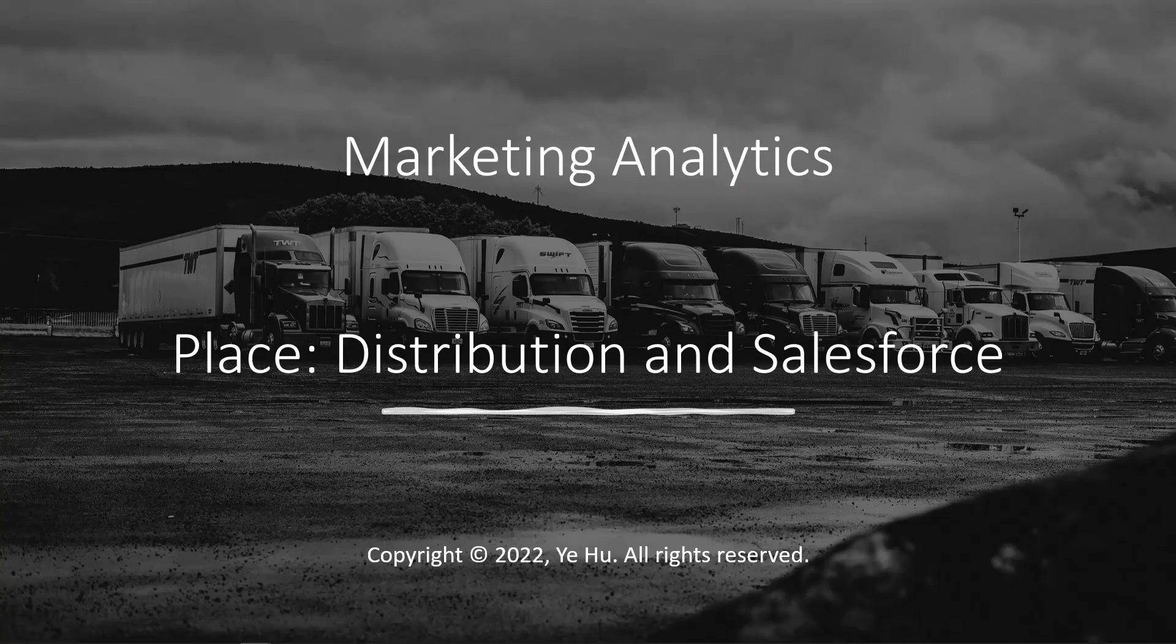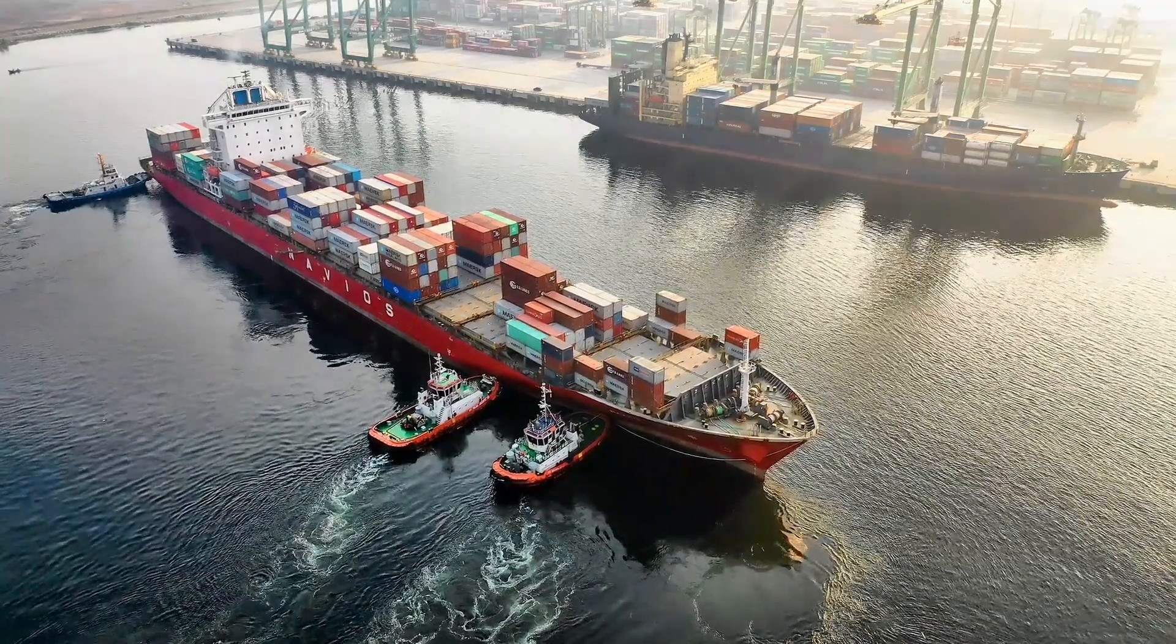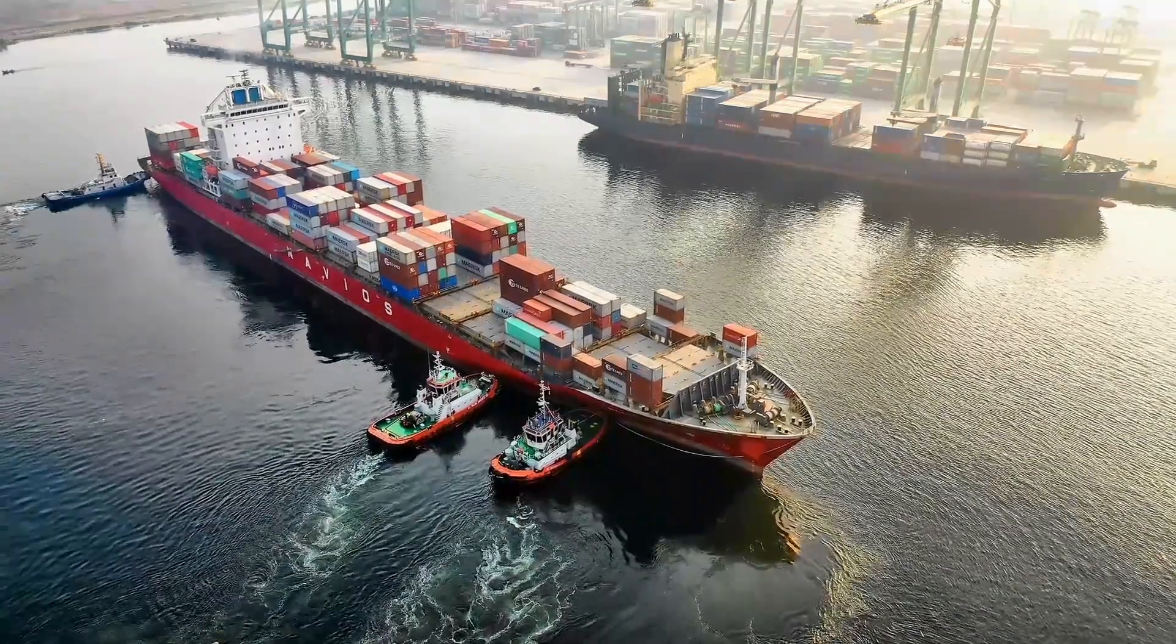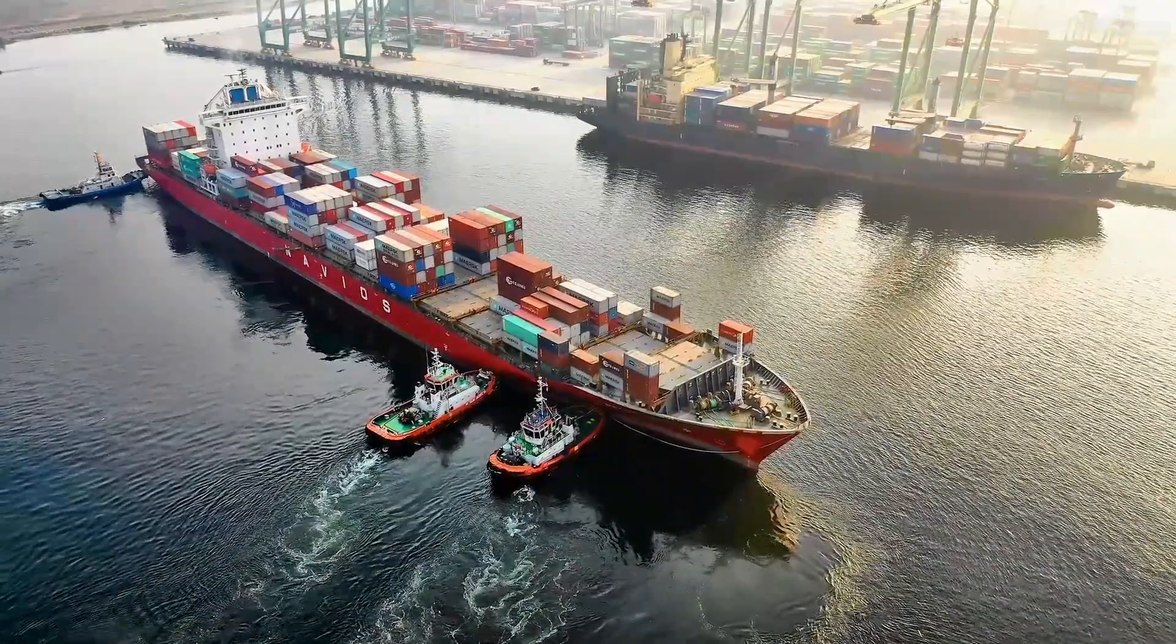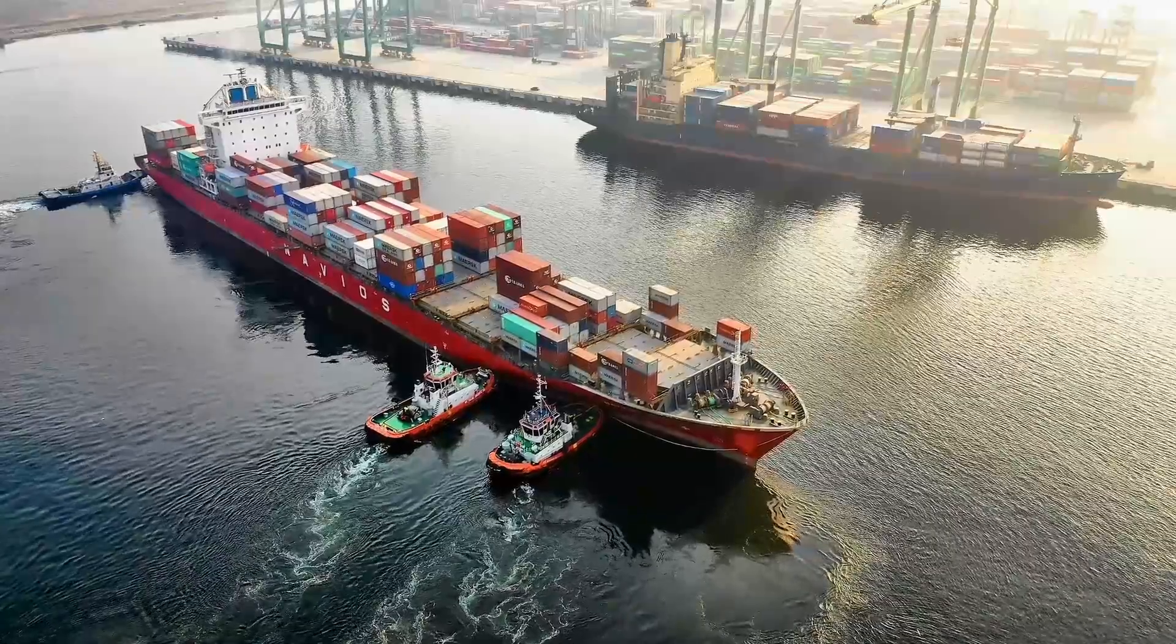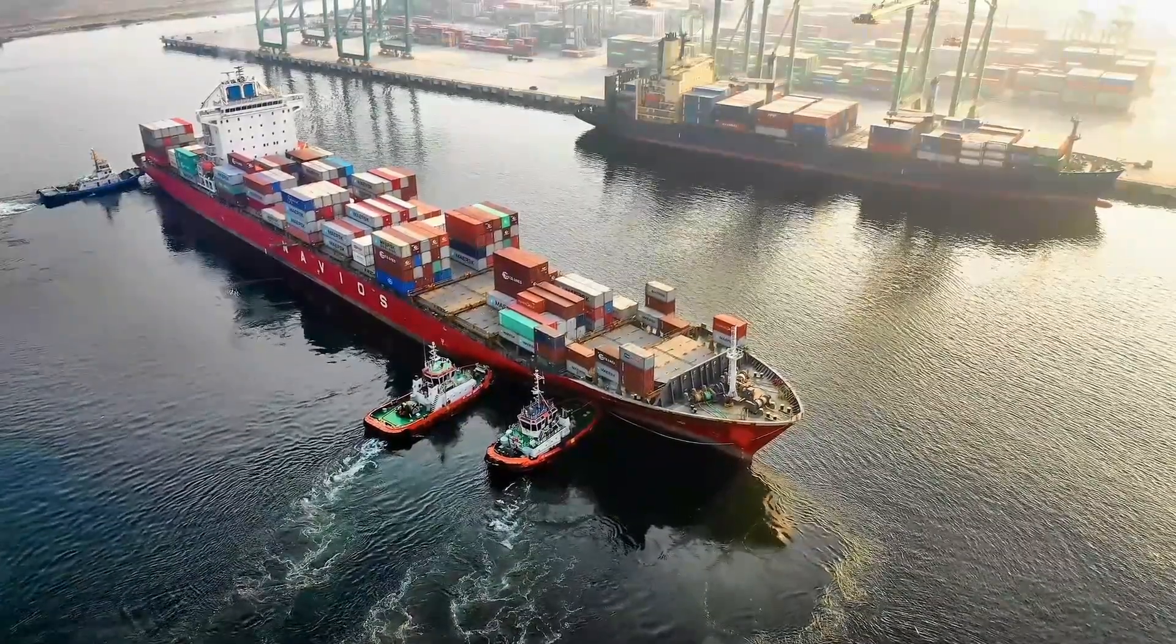Hello, everyone. Welcome to Marketing Analytics. In this video, we're going to examine the analytics methods applied to the second P of the four P's, PLACE. Most of the issues we discuss here are related to distribution, logistics, and sales force management.